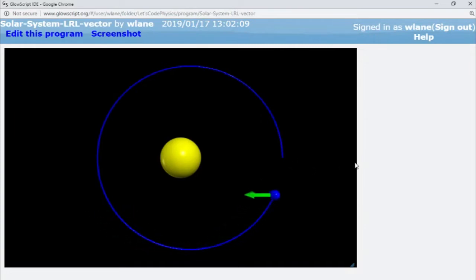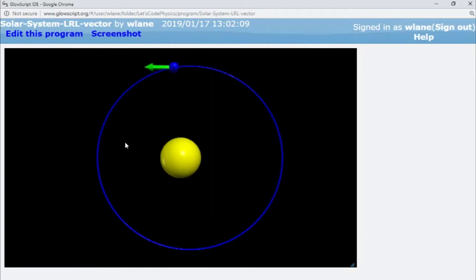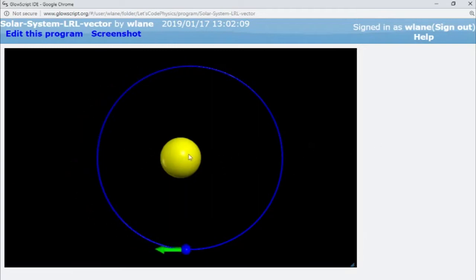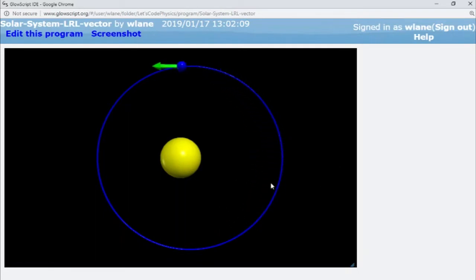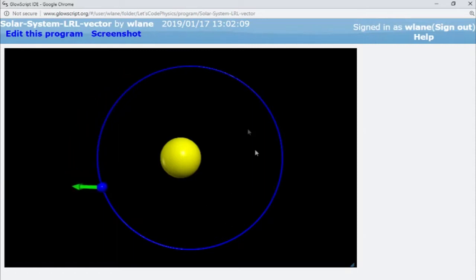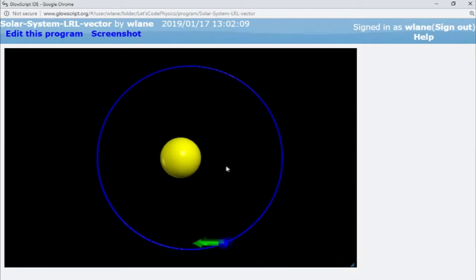And what you notice is the LRL vector is pointing in the opposite direction that it was before. Last time it was pointing constantly to the right. Now it's pointing constantly to the left, which means we can find an initial distance, an initial x coordinate for the position where this LRL vector is zero. So while that first part, I don't think can be zero, the whole thing can come out to be zero because it's one thing minus another thing. So somewhere in there is a transition point where those two pieces of the LRL vector cancel each other.